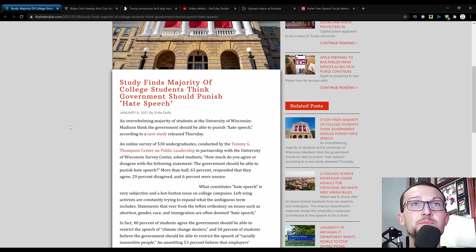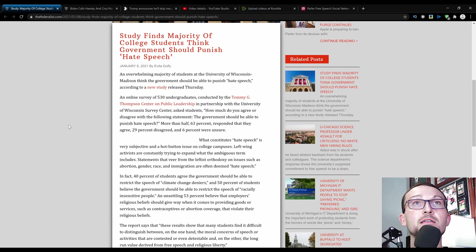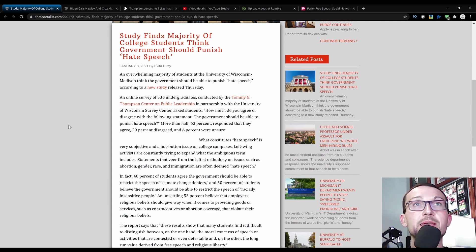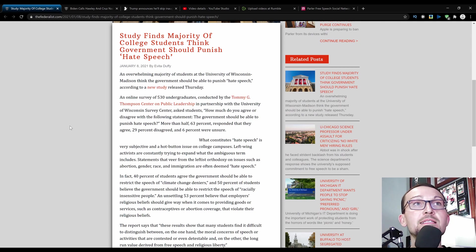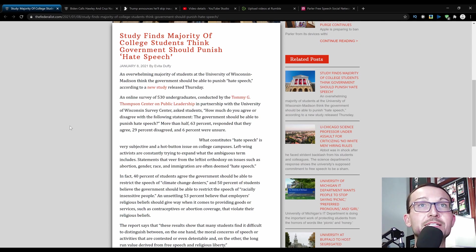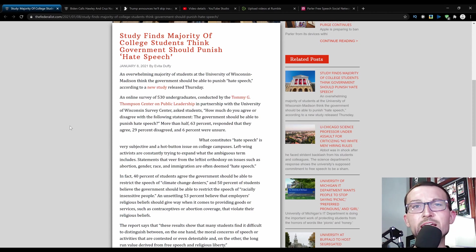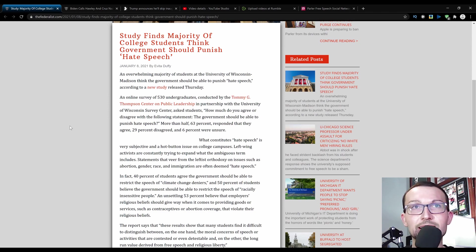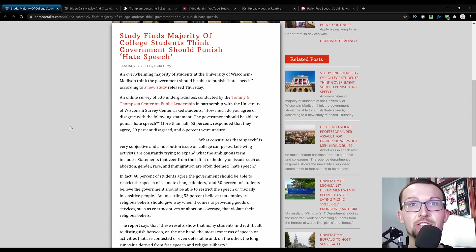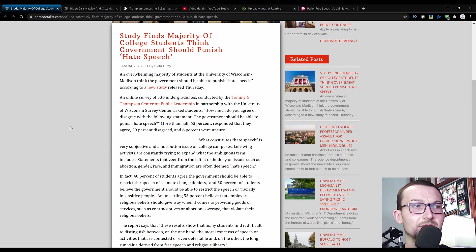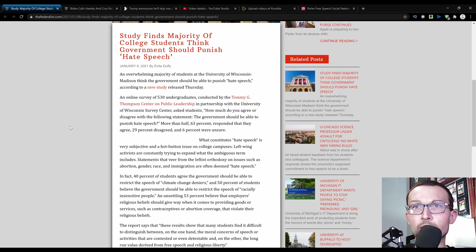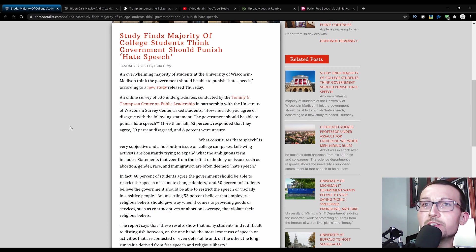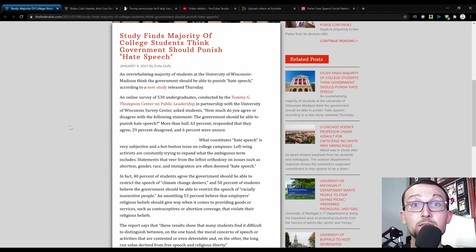So what constitutes hate speech? It's very subjective and a hot-button issue on college campuses. Left-wing activists are constantly trying to expand the ambiguous term or what the ambiguous term includes. Statements that veer from leftist orthodoxy on issues such as abortion, gender, race, and immigration are often deemed hate speech. Or whenever you're winning an argument, the other person will just say that you're using hate speech, you're being mean. Eventually, it'll just be mean speech that gets lumped into hate speech because you're taller than them, and then you're somehow at fault. Or if you only have a certain amount of oppression blood in you, you won't see how retarded it'll get.